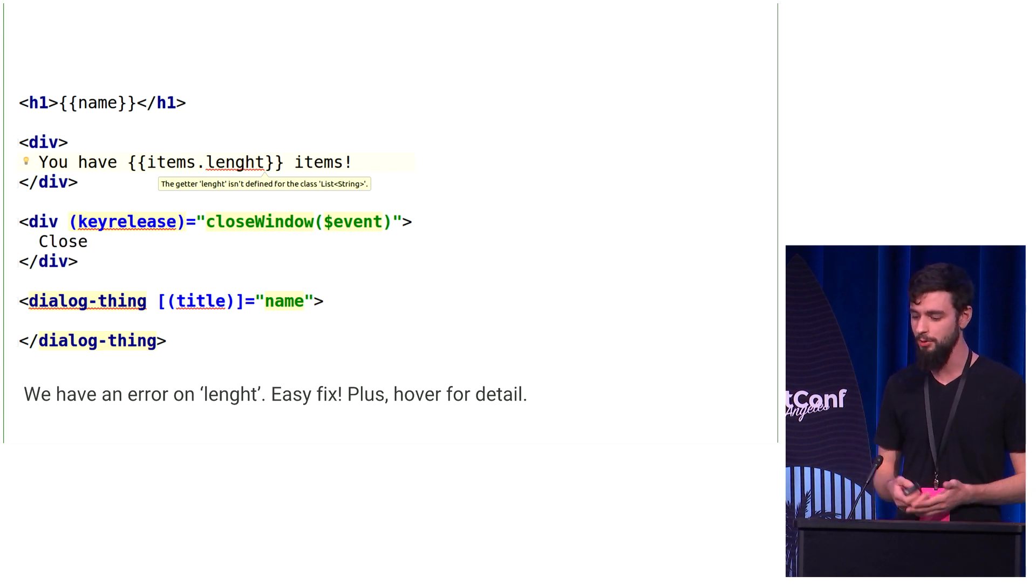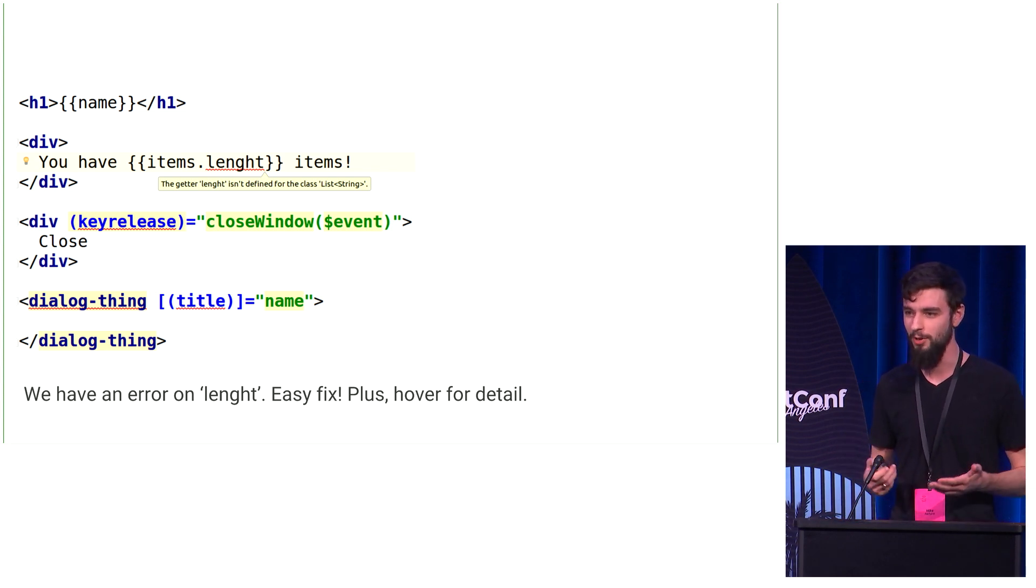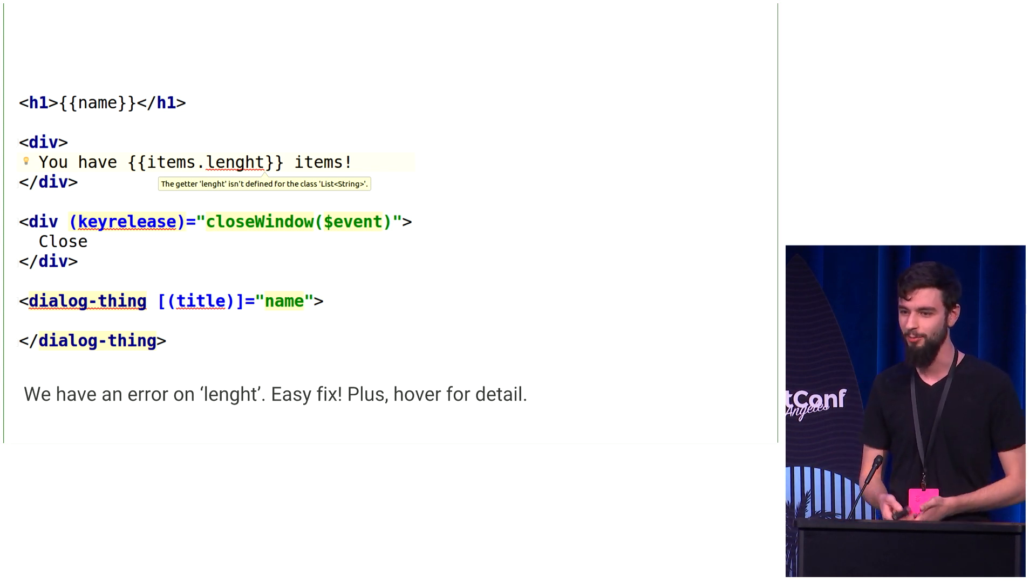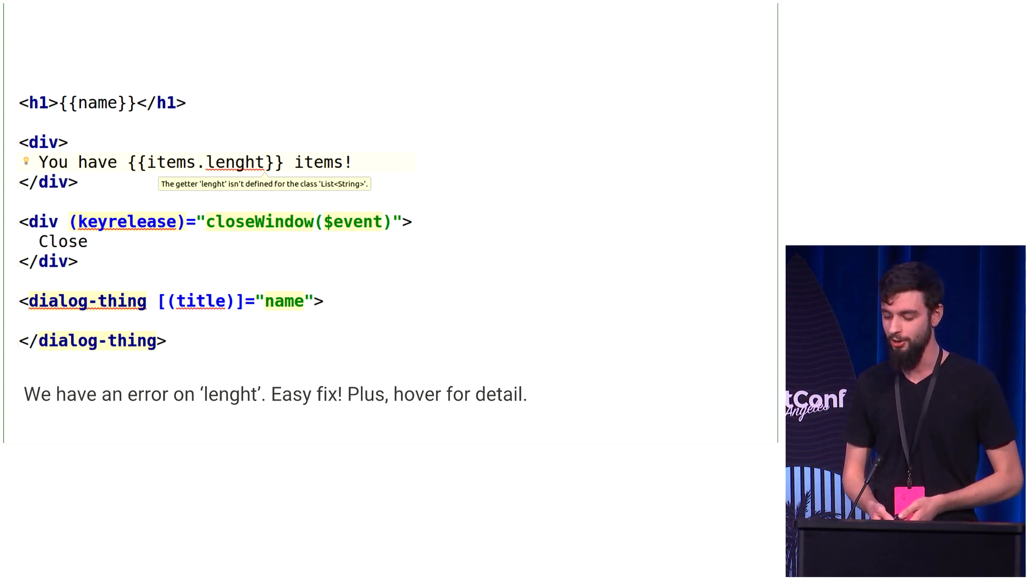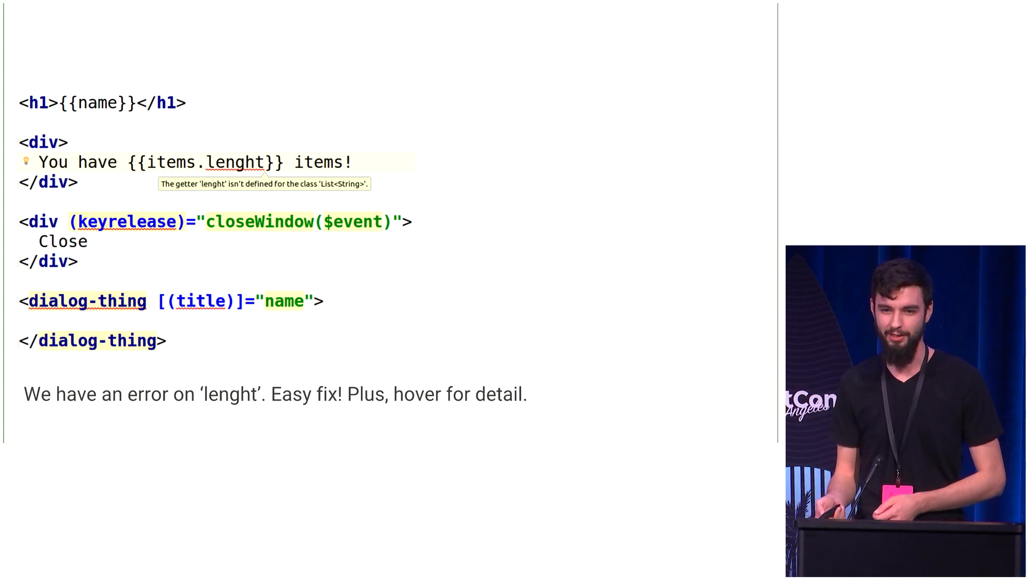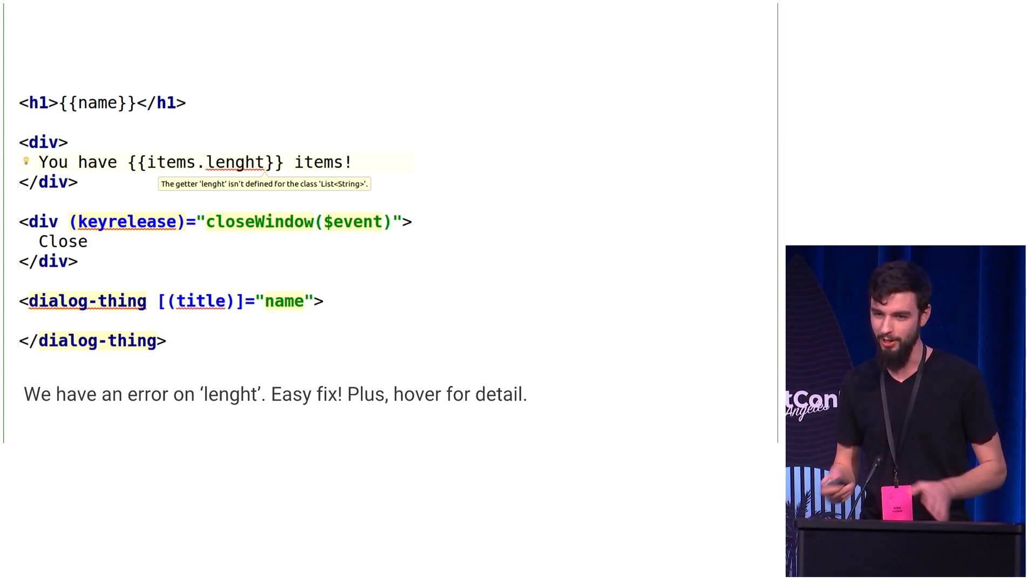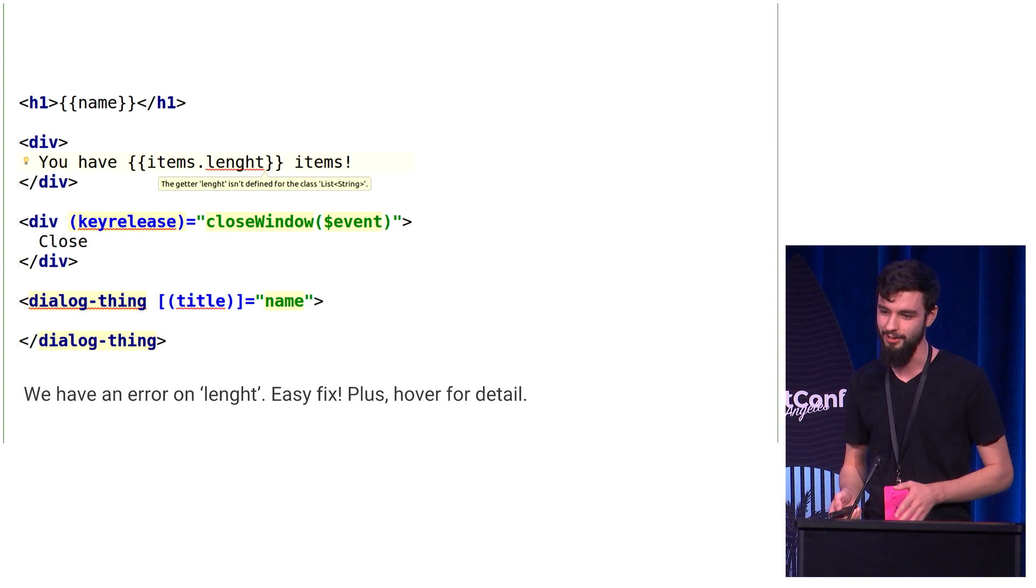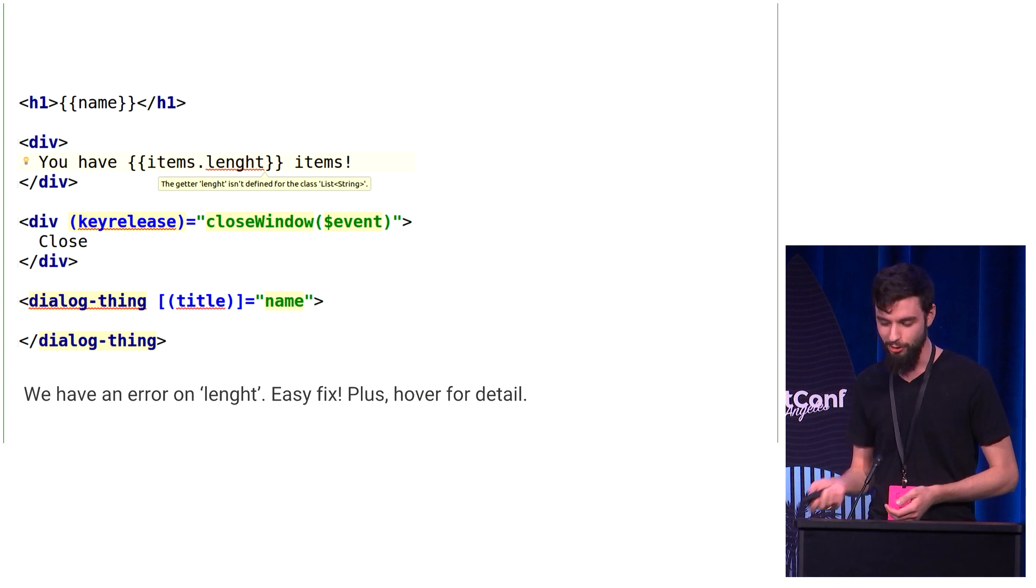So we use Dart because we want static type checking when it's available. So just the ability to find this length misspelling, it's underlined in red, you can see it instantly. Super, super easy to fix.